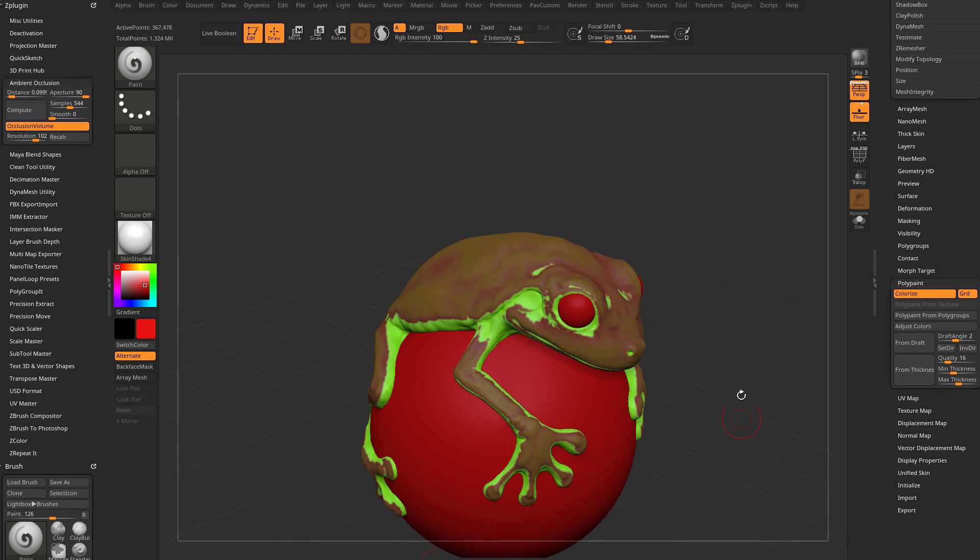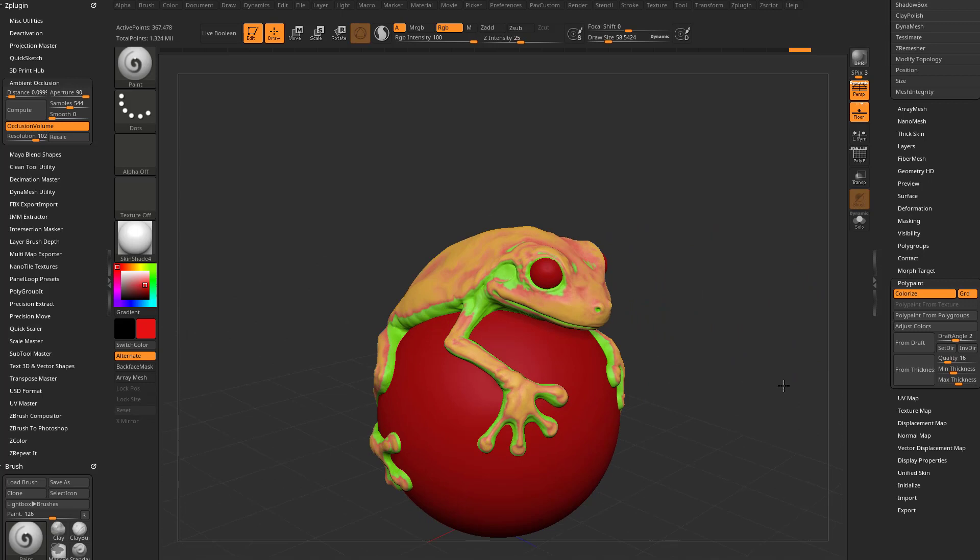So that's our AO Masking walkthrough. You get a lot of control over here, so that might be useful as you're going through with your Polypainting and your Sculpting.